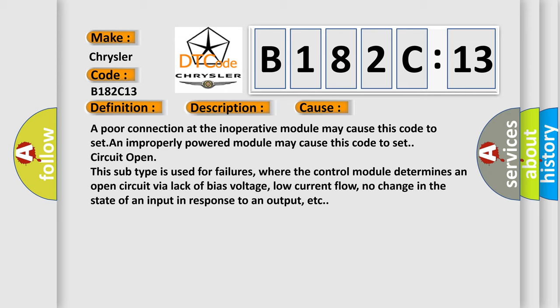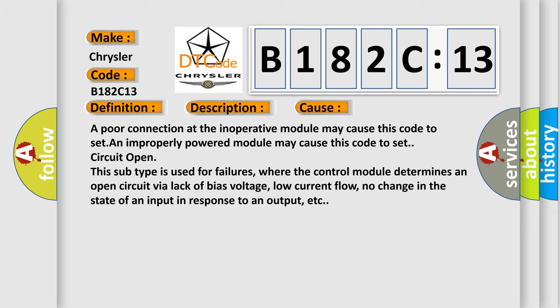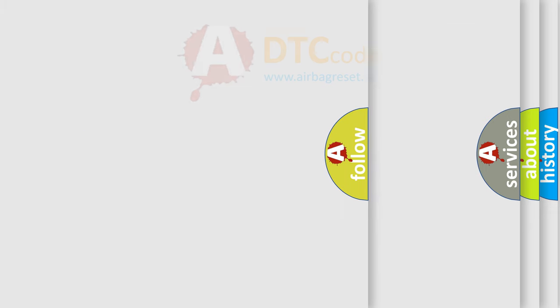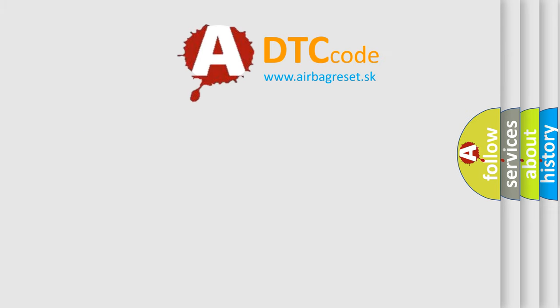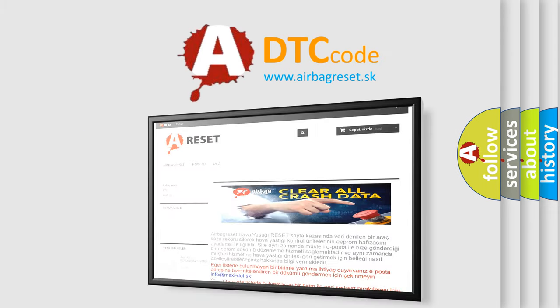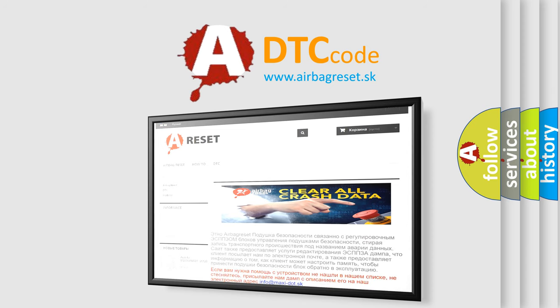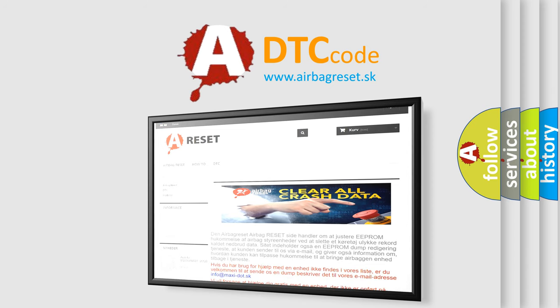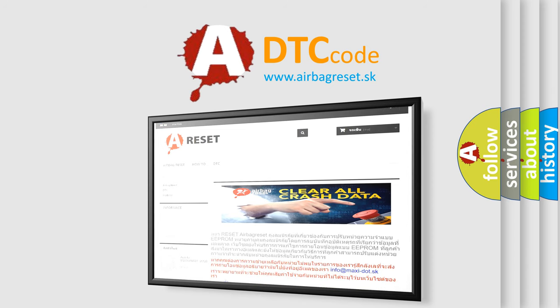The Airbag Reset website aims to provide information in 52 languages. Thank you for your attention and stay tuned for the next video.